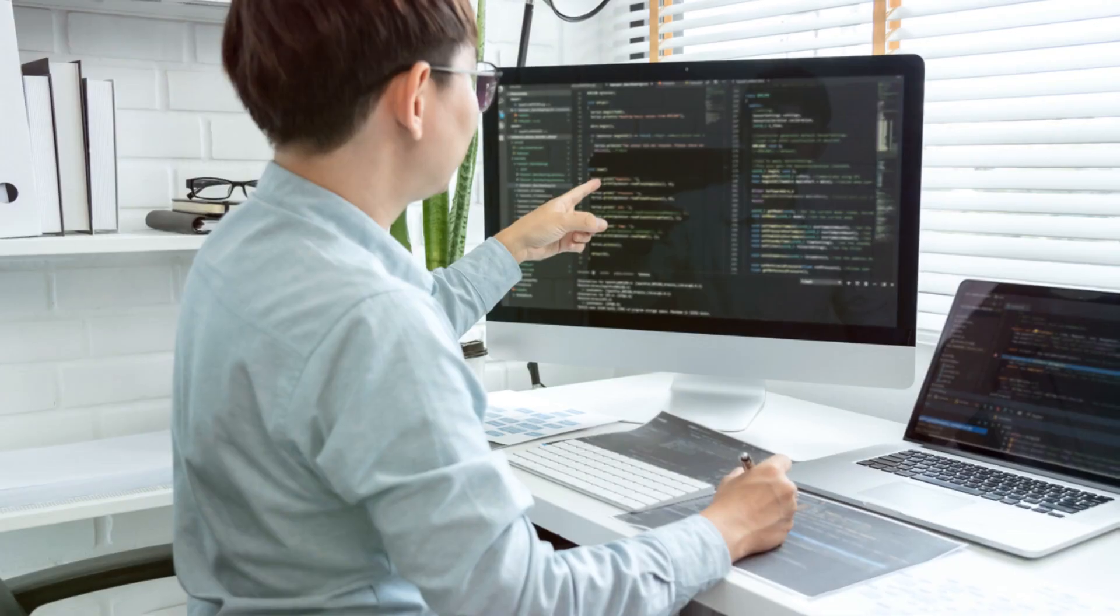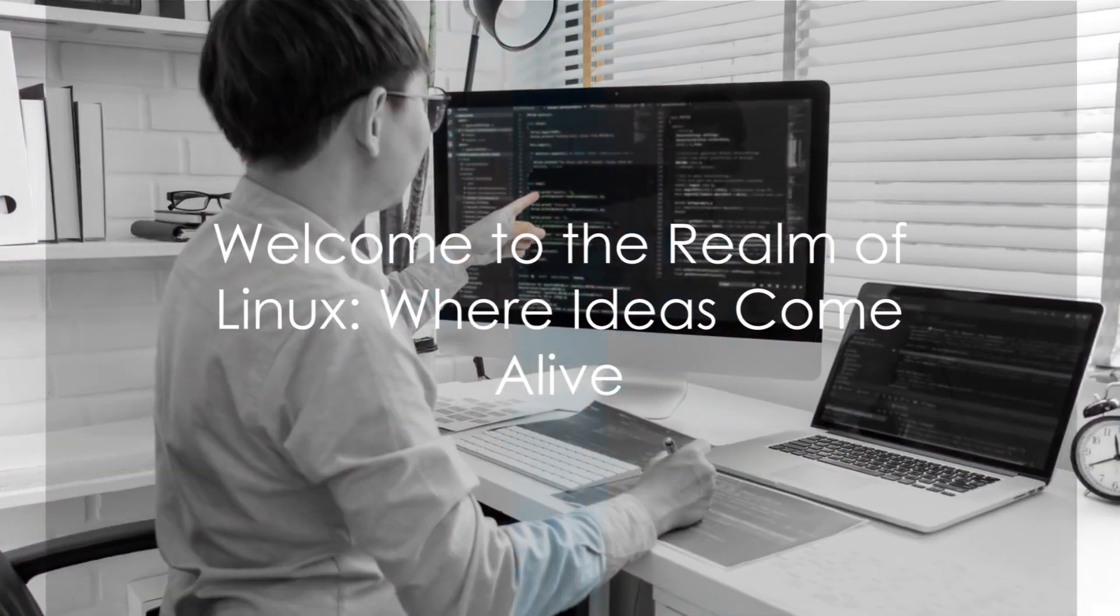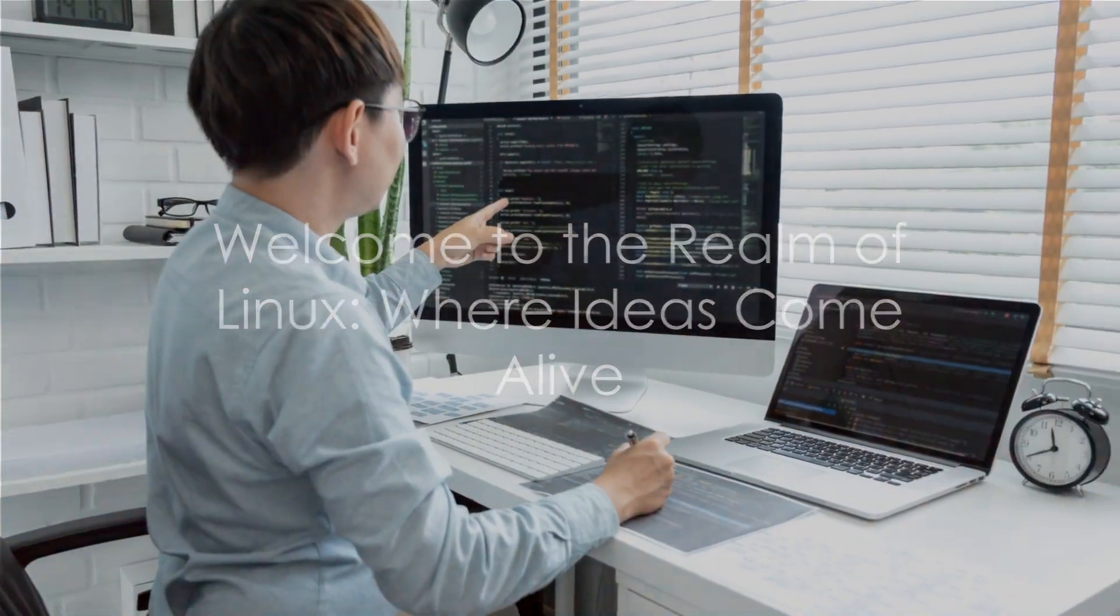It's a journey into a world where the only limit is your imagination. Welcome to the realm of Linux, where your ideas come alive.